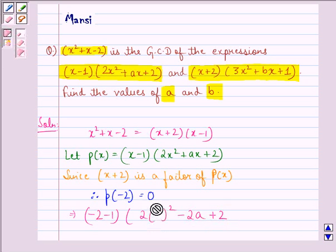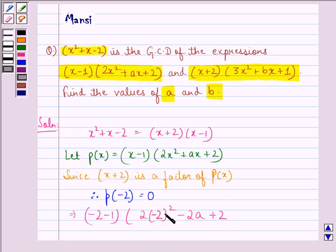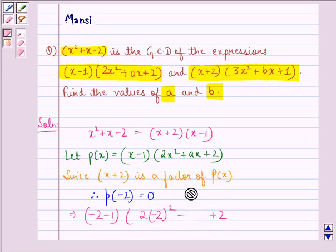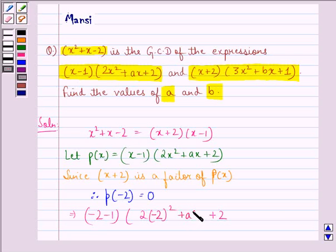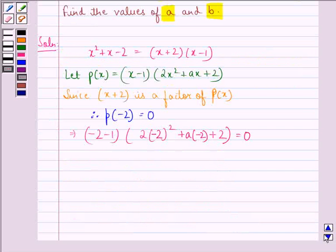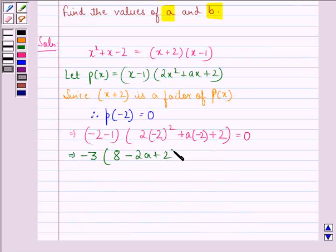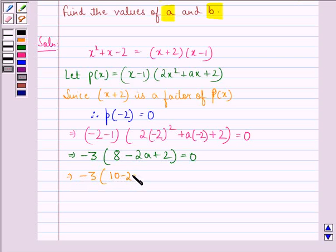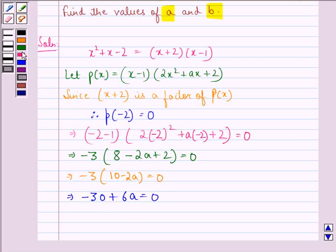This implies: minus 2 minus 1 into 2 times minus 2 squared plus a times minus 2 plus 2 should equal 0. This implies minus 3 into 8 minus 2a plus 2 equals 0, or minus 3 into 10 minus 2a equals 0. This implies minus 30 plus 6a equals 0, so 6a equals 30, giving a equals 5.